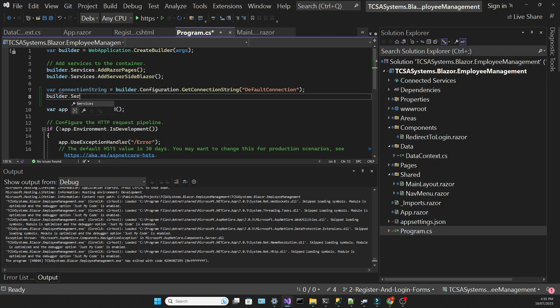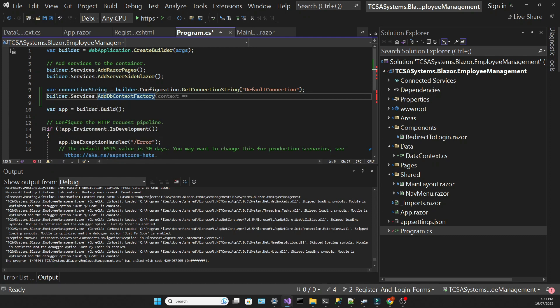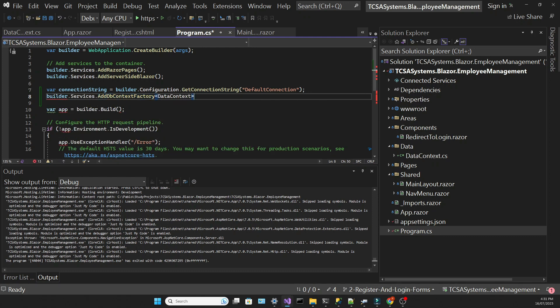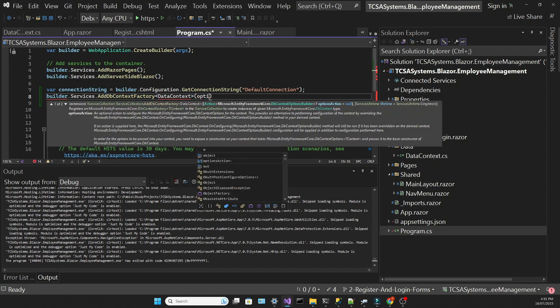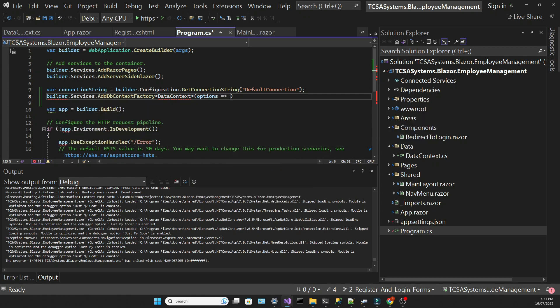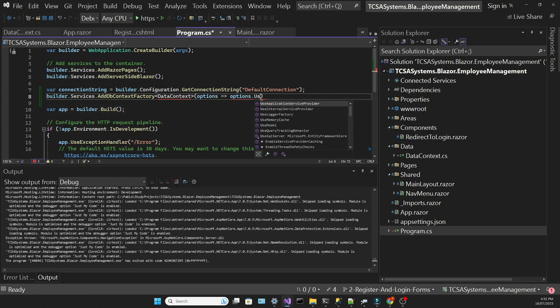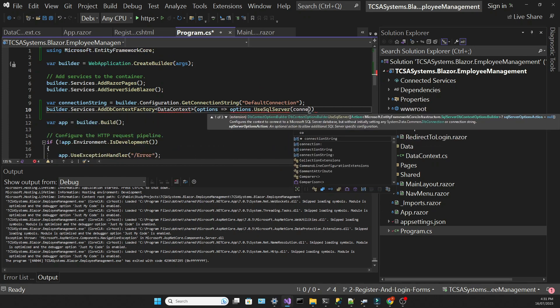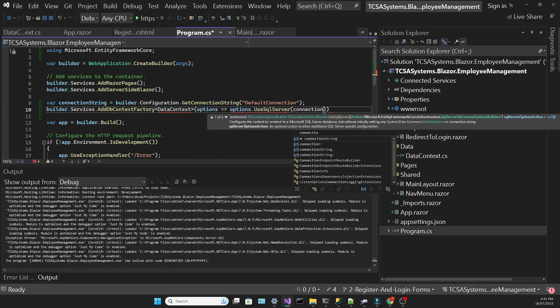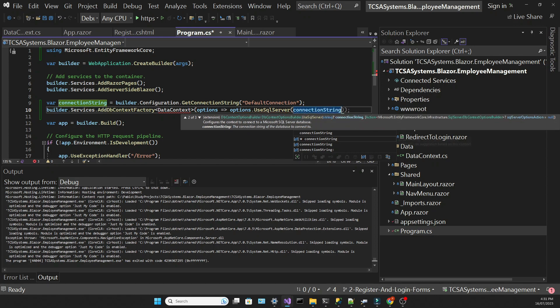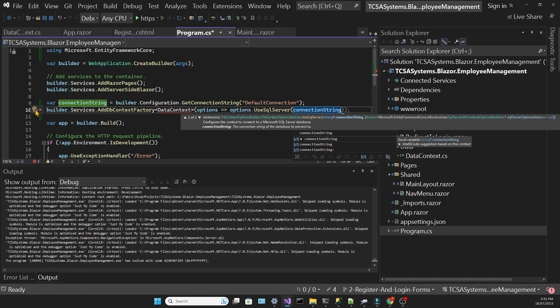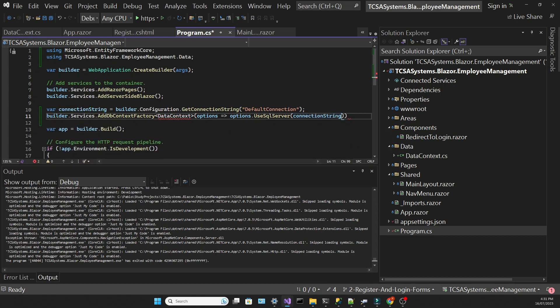Then I'm going to register my data context. Notice that I'm using AddDBContextFactory as opposed to AddDBContext. That's the recommended approach in Blazor, since the factory is responsible for creating instances of the database context when needed, instead of creating just one instance for the lifetime of the application.